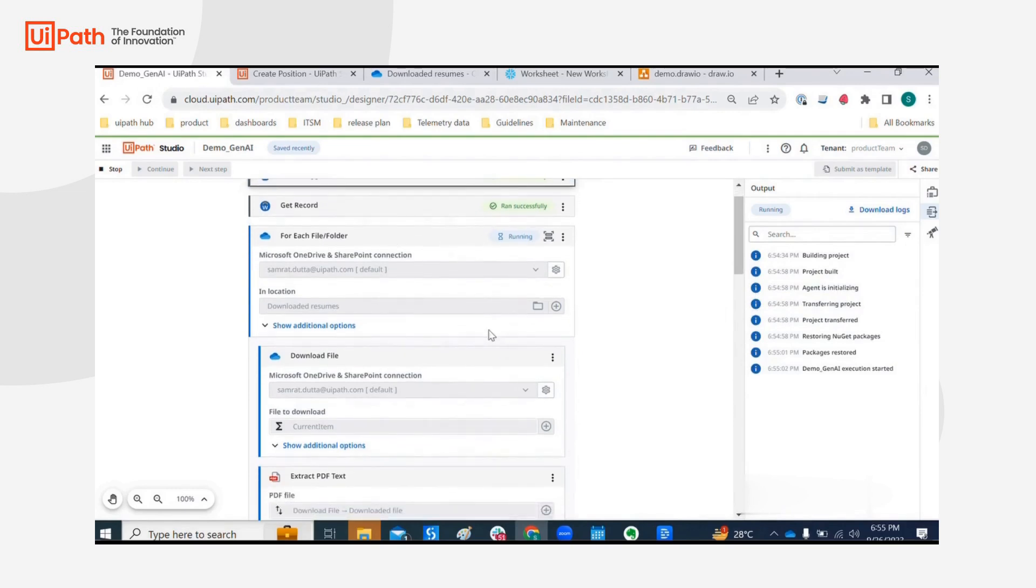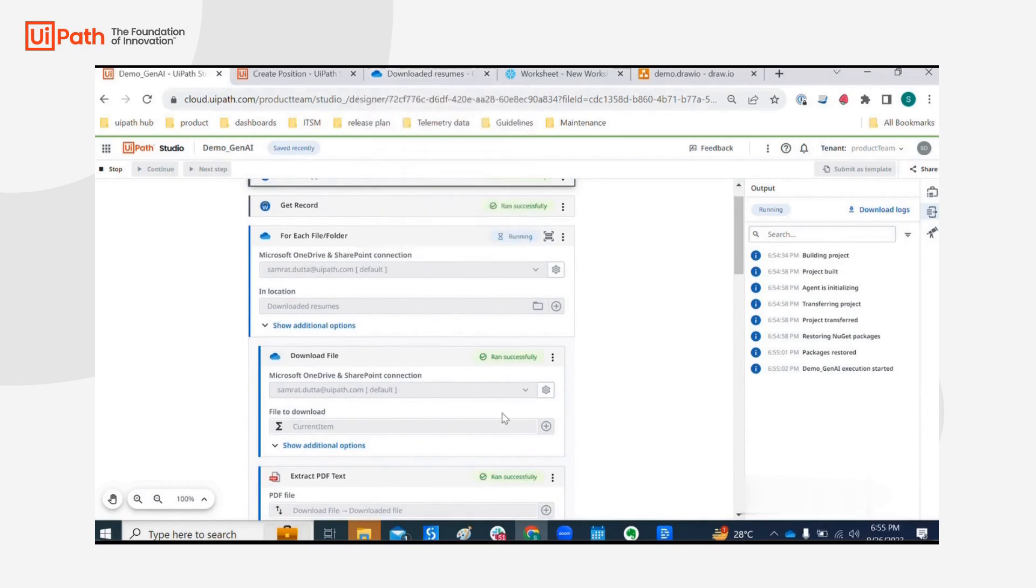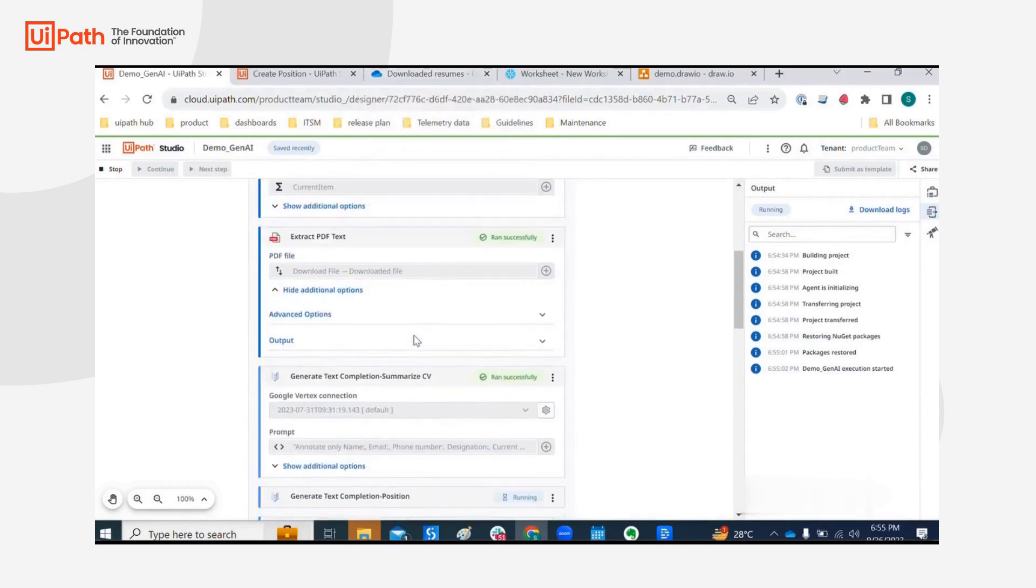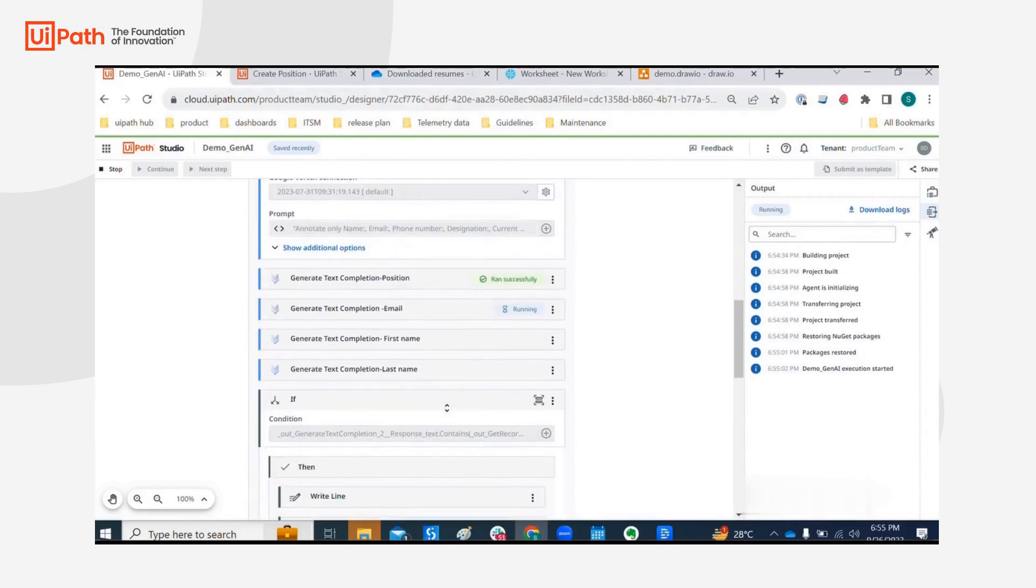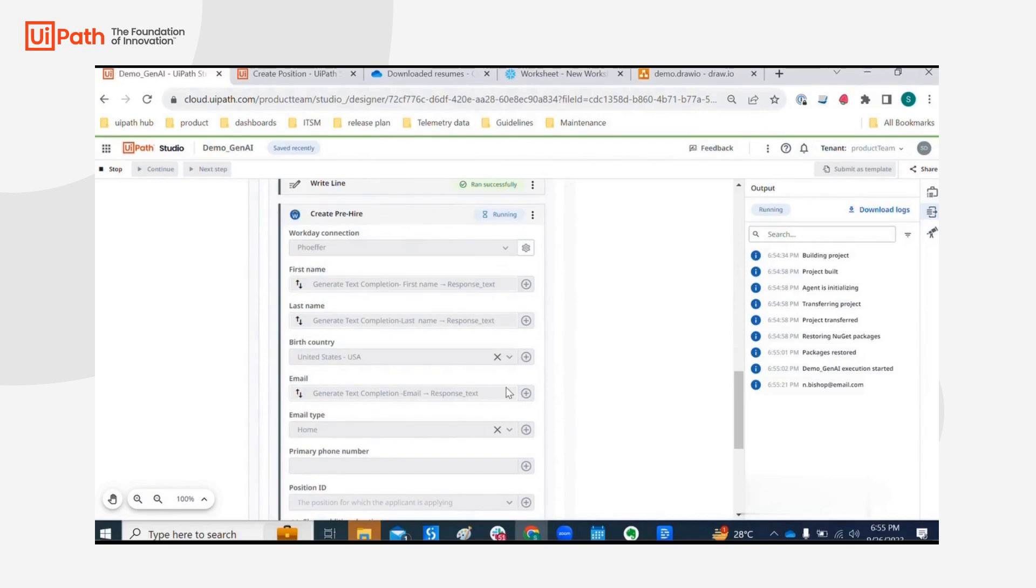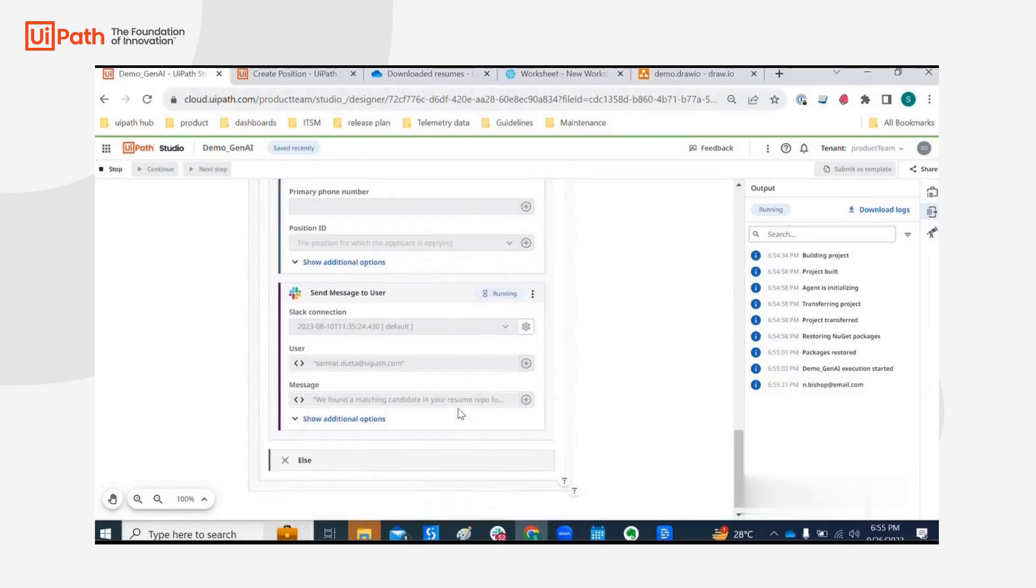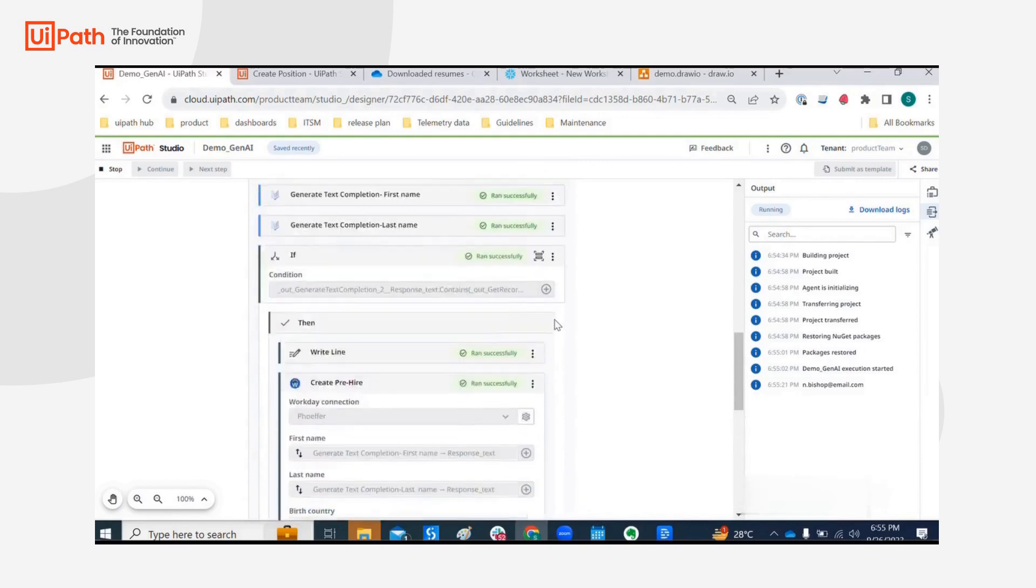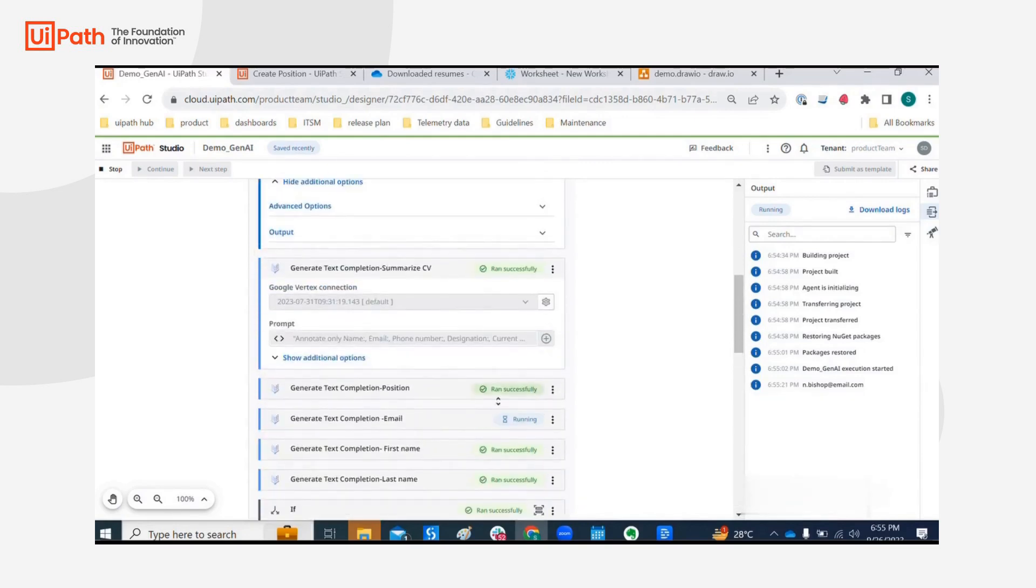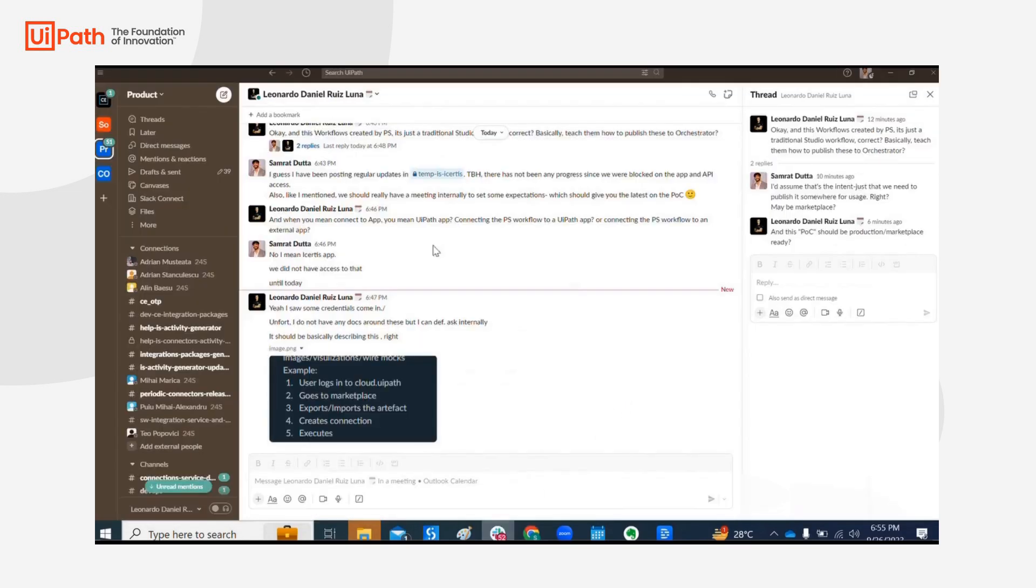It's within the for each file, that is it's reading through all the downloaded resumes and it's under Vertex activities right now. It's within creating pre-hire and it's going to do it for all the files within the downloaded resumes.